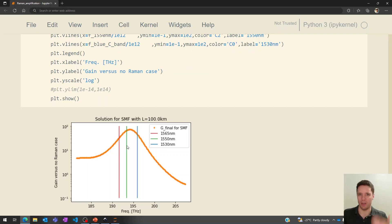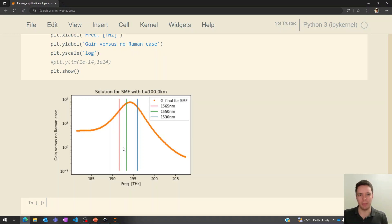My model doesn't really take the frequency dependence of loss into account, and I also ignored the ratio of frequencies inside the differential equations. There are a bunch of different ways you could upgrade this, but I think it still shows the basic idea behind the Raman effect and how it's used in amplifiers to help improve fiber optic data communication. If you found this video interesting, check out some of my other material and stay tuned for more videos. Bye-bye.